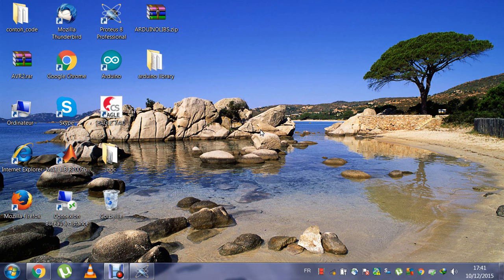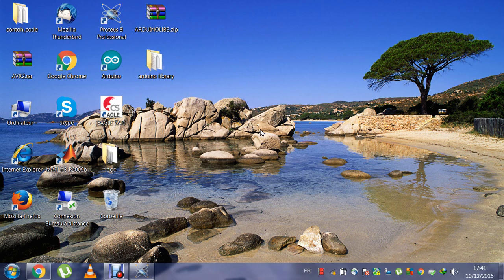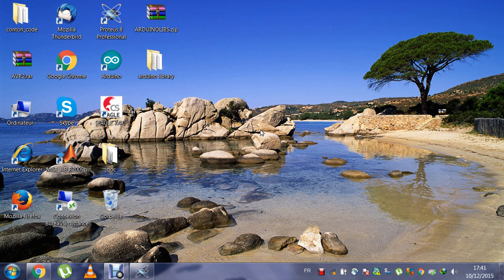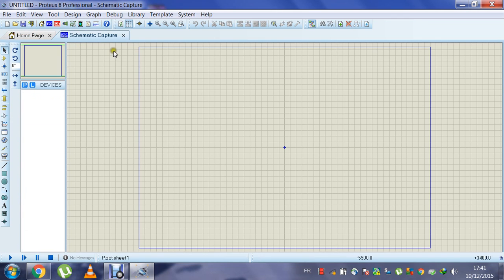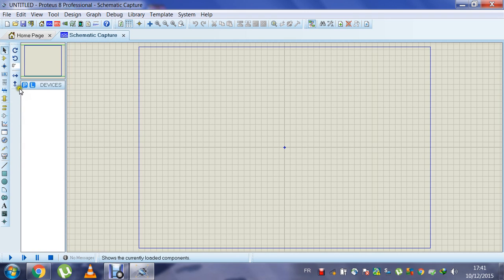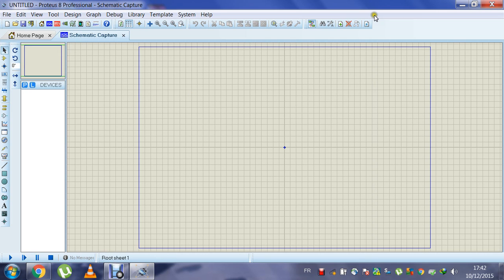Hello, today I'm going to show you how to make Arduino possible with Proteus 8. First of all, when you download Proteus 8, you will not find the Arduino library or Arduino component.